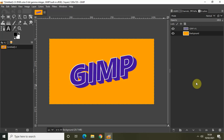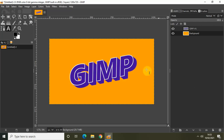Hey guys, welcome back to NextGenBlogger. In this video I want to show you how you can create a 3D looking text effect like this in GIMP. Creating this kind of effect is actually super easy in GIMP and you can use this 3D text effect while creating YouTube thumbnails for your videos. So without further delay let's get started.